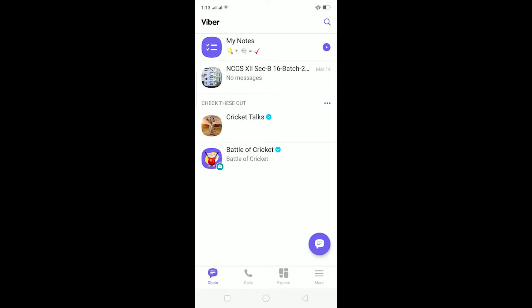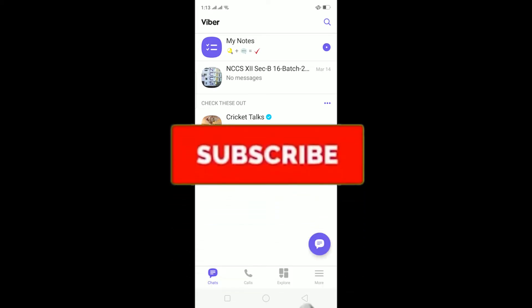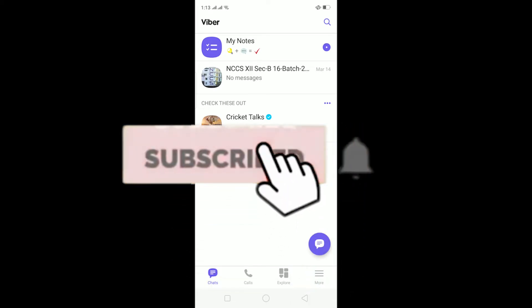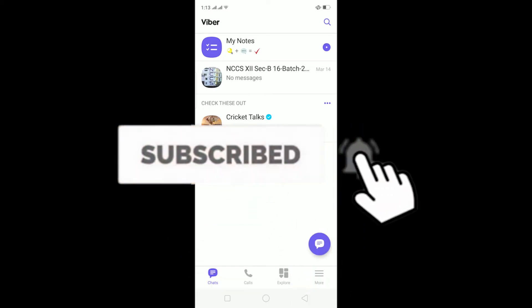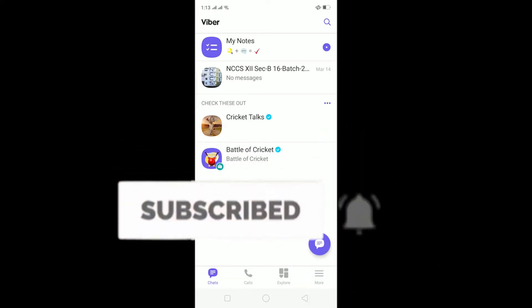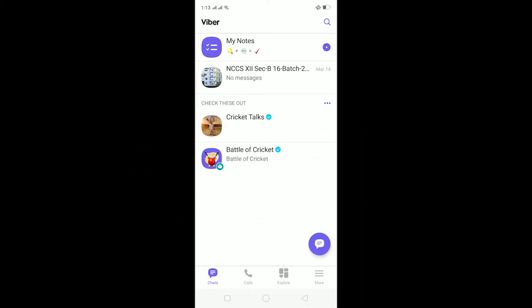What is up everybody, welcome to my channel. Hope you guys are having a fantastic day. If you're new to this channel, be sure to like and subscribe with notifications on so you can get notified for future videos. Let's start today's video without any further ado. In today's video I'll be teaching you how to turn on or off your Viber notifications.